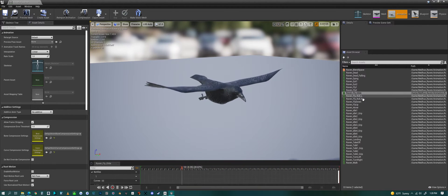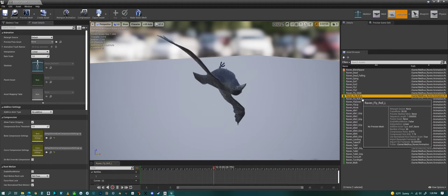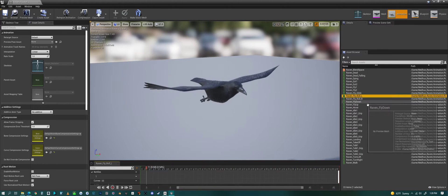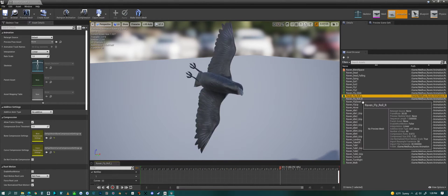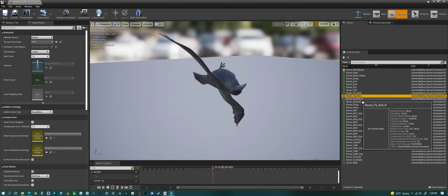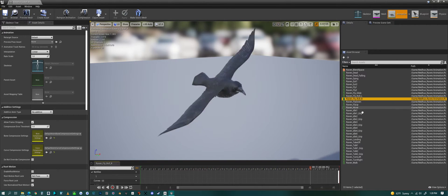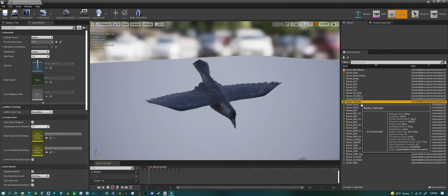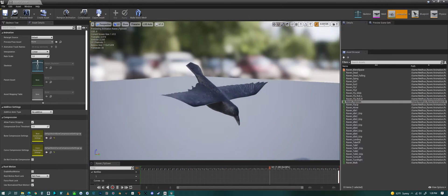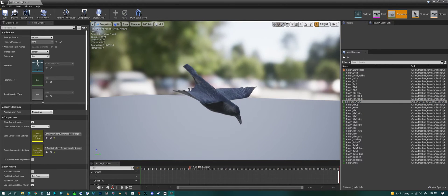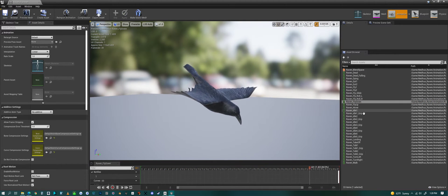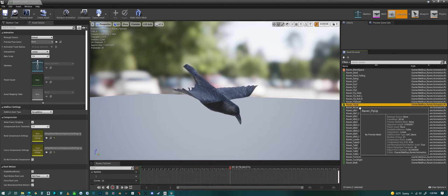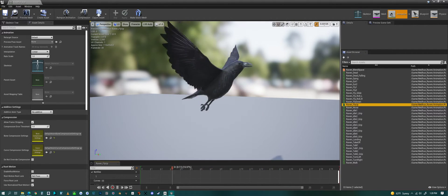We have a gliding animation. And then we have a rolling animation. Roll to the left. Roll to the right. Then fly down.